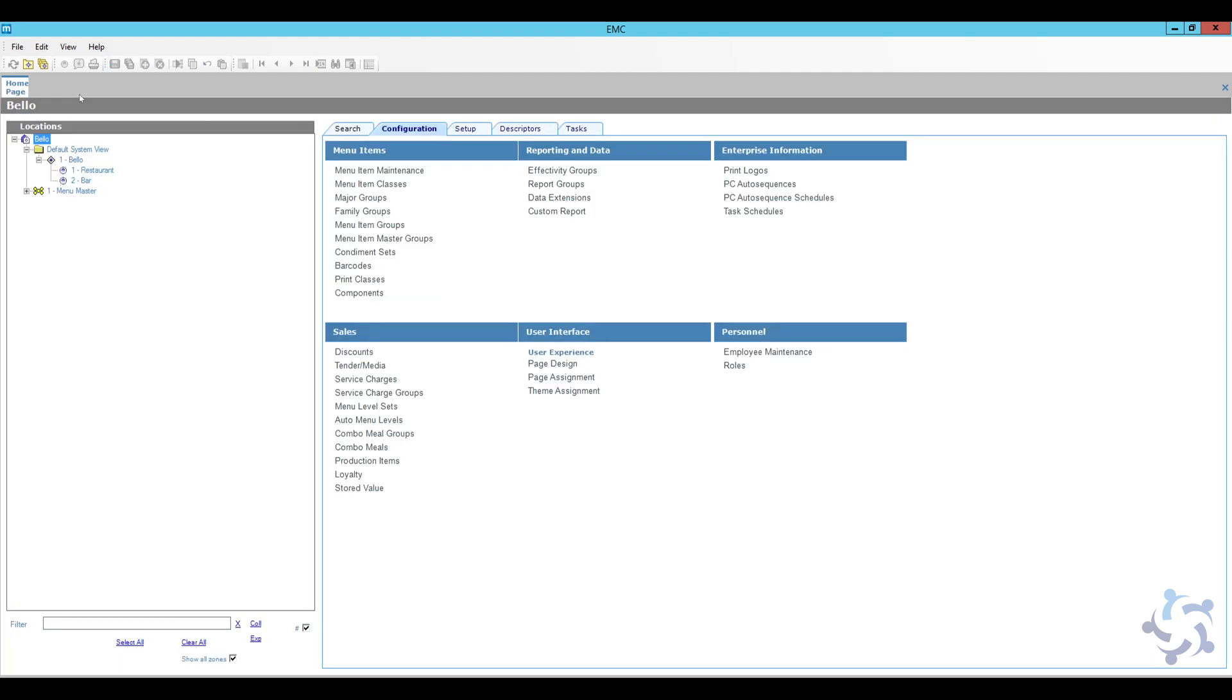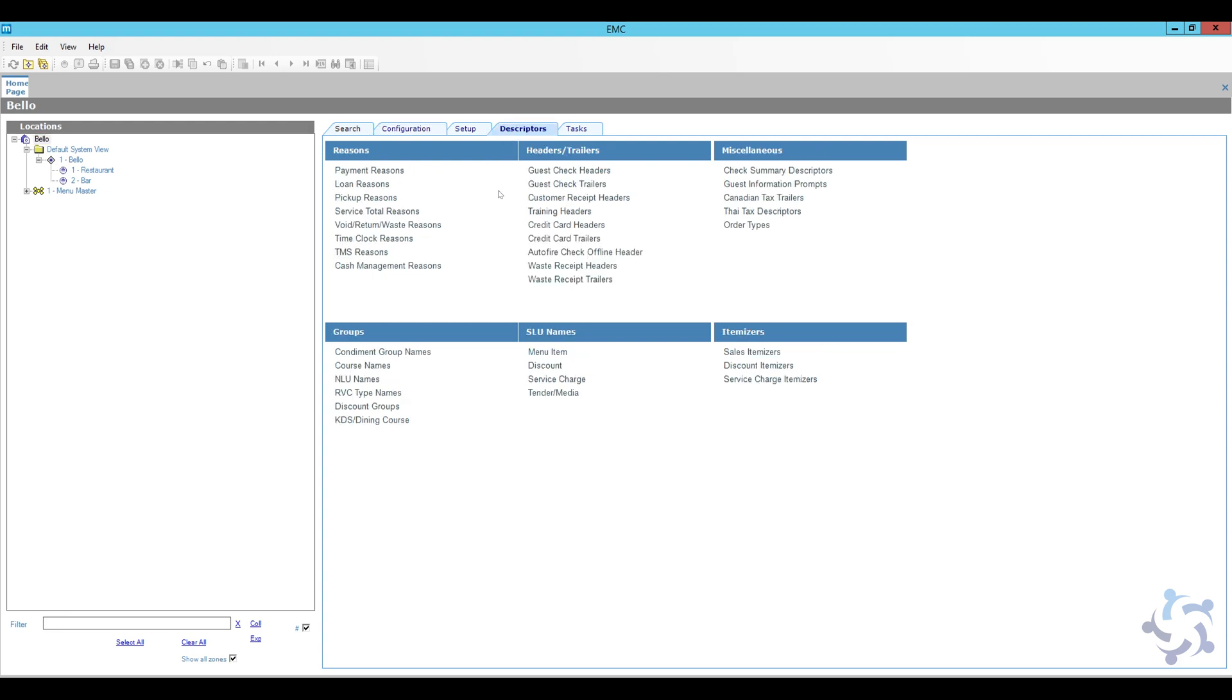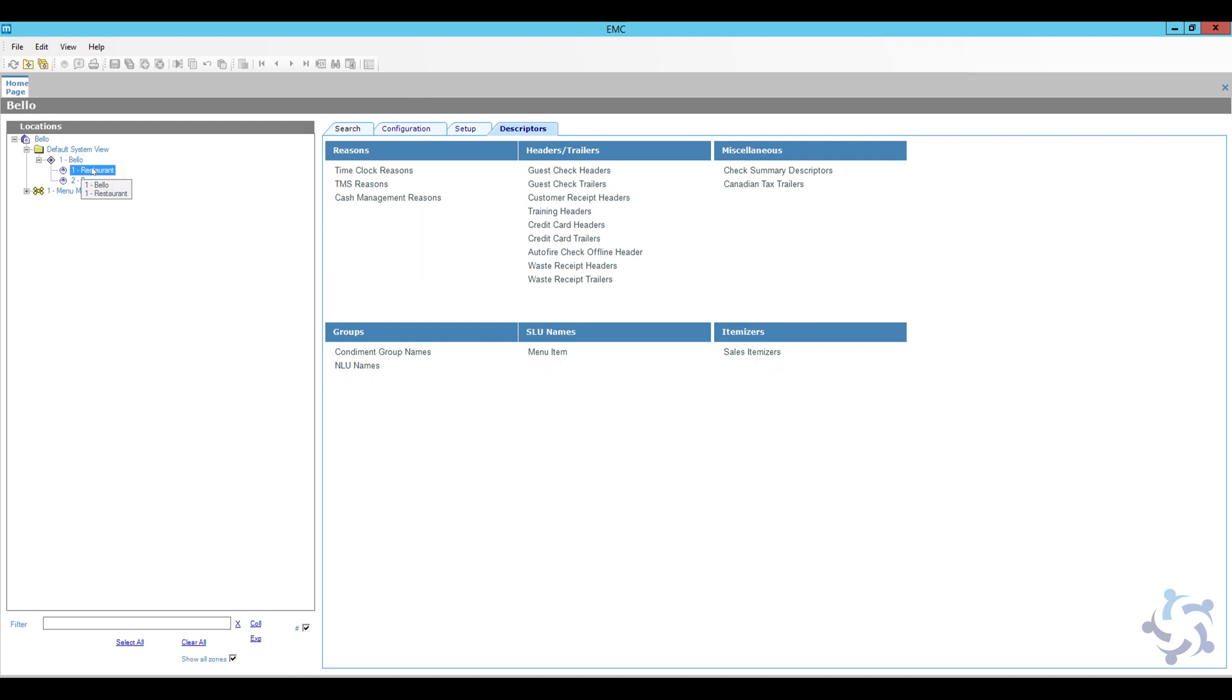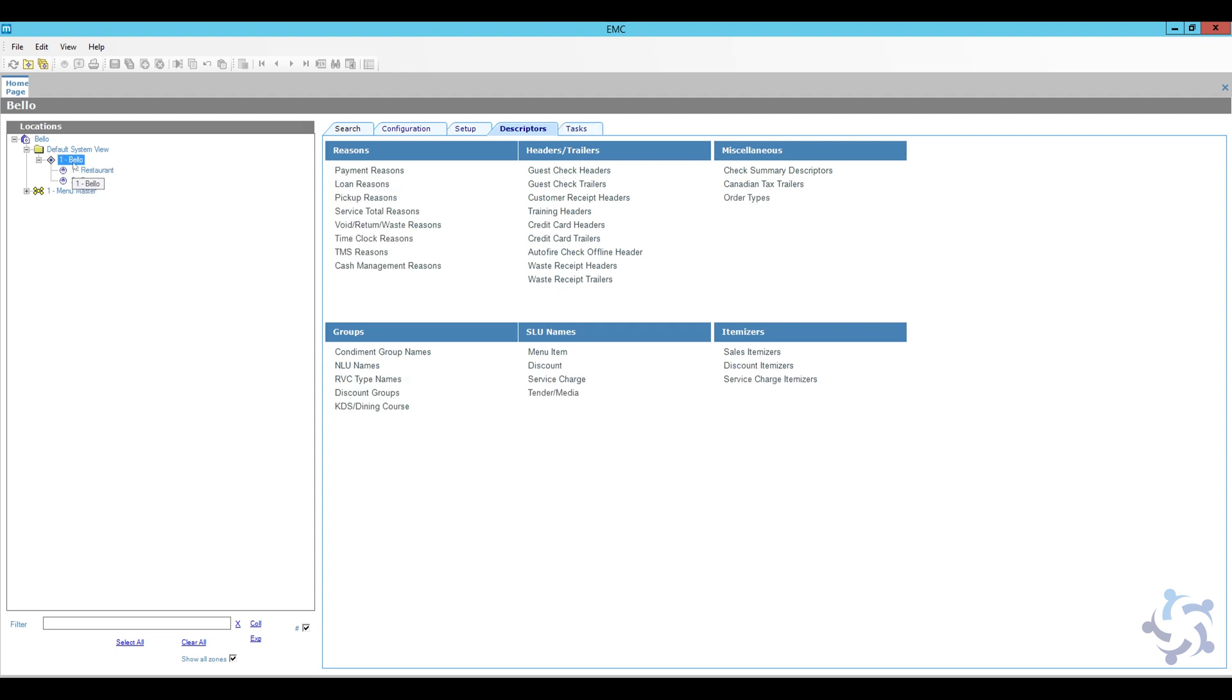So the logo is added in the system and we can actually close the print logos. Now the next step is to add it to the check headers. So I'm going to go to the descriptors and I'm going to look for guest check headers. Now you can find guest check headers at the property level and even at the RVC level. So if you want to have RVC individual logos, you can open it here. If you have properties that have different logos, you can also open it here. But what I'm going to do is I'm actually going to open it here in the enterprise level because I just have the one property.